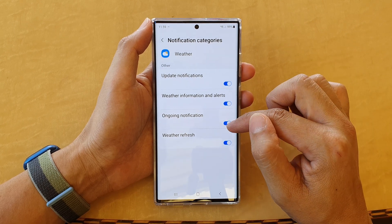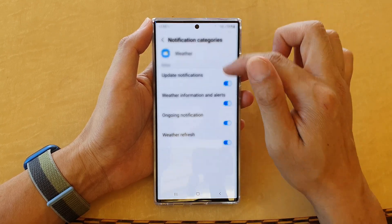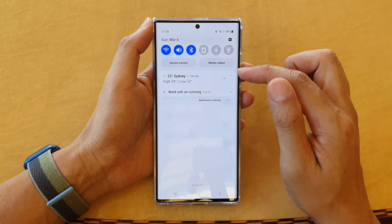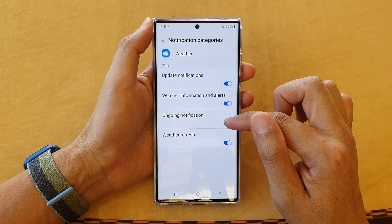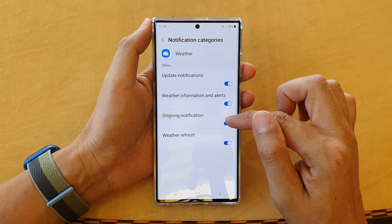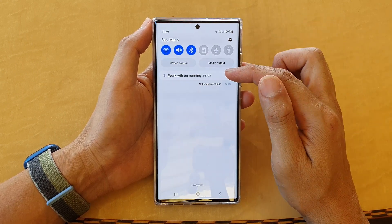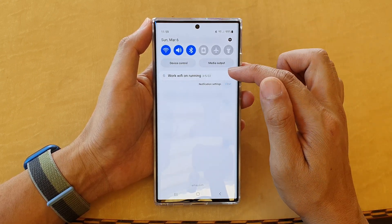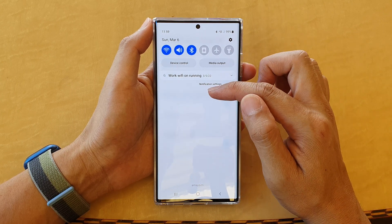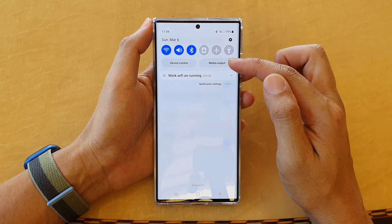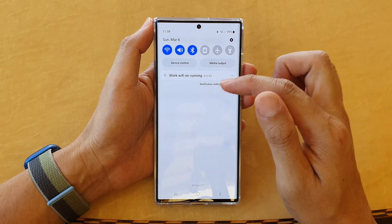Here you can turn on Ongoing Notifications, and this will always show the weather information in the notification bar. If you turn off Ongoing Notifications, you will still get notifications every day but it won't be there all the time. So if you want your weather information to be in the notification bar or panel all the time, go in here and turn it on.